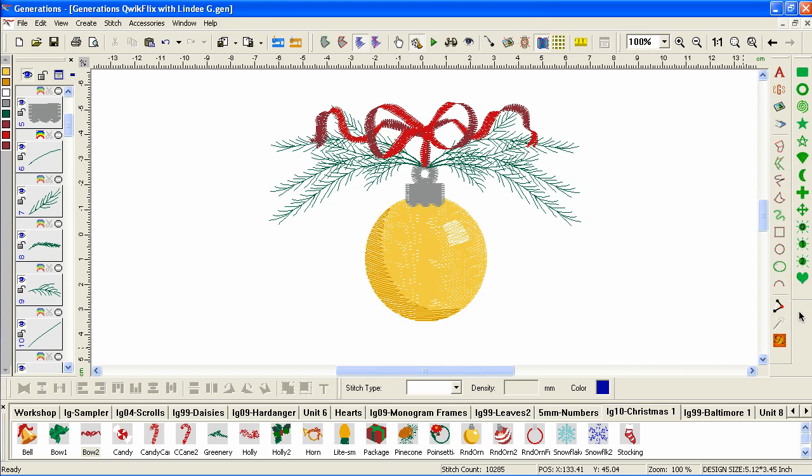With building blocks, you can easily create your own designs without ever having to digitize a stitch. So start by downloading and installing the Christmas Elements building blocks, which you see down here at the bottom of the screen. If you need help with installing building blocks, that's covered in another video.